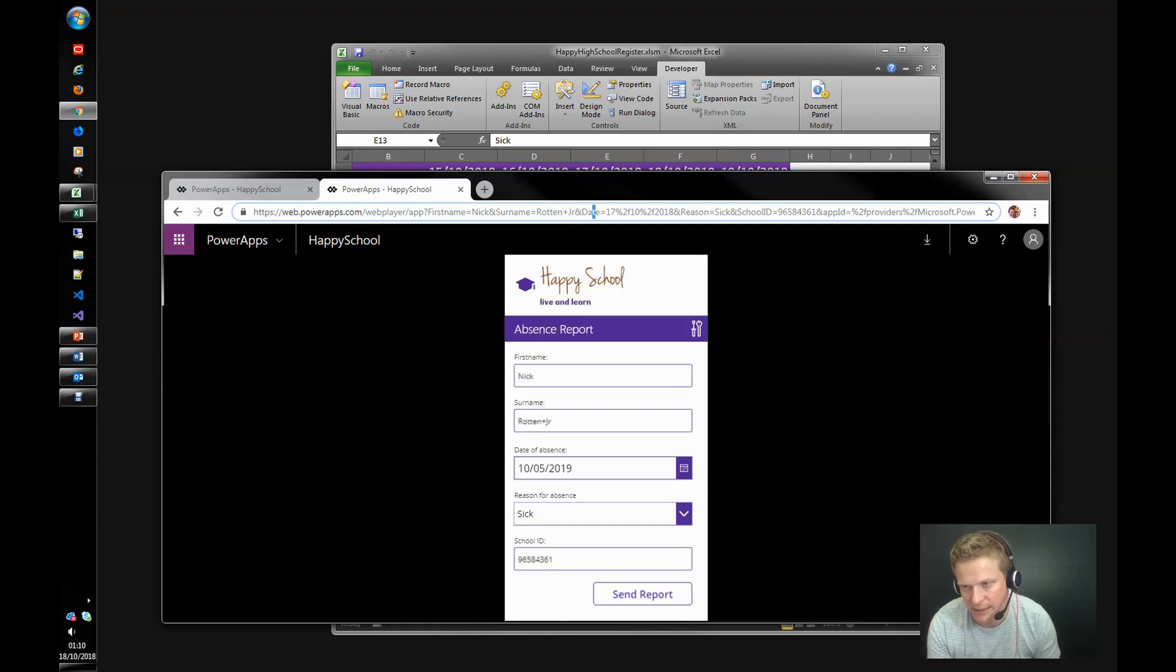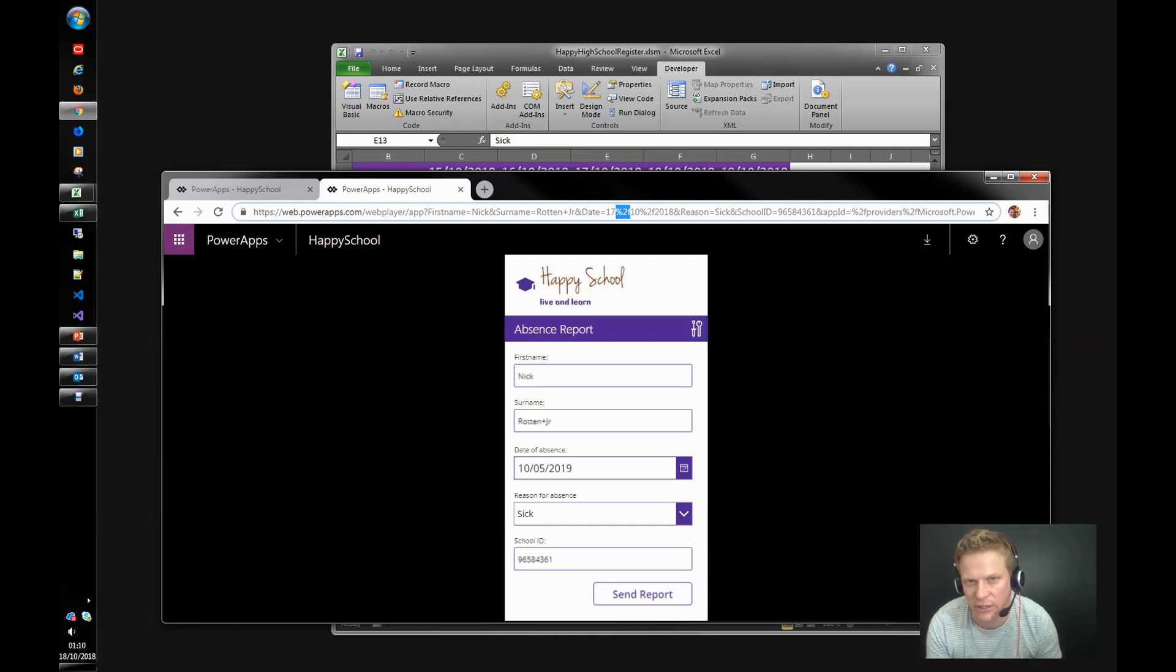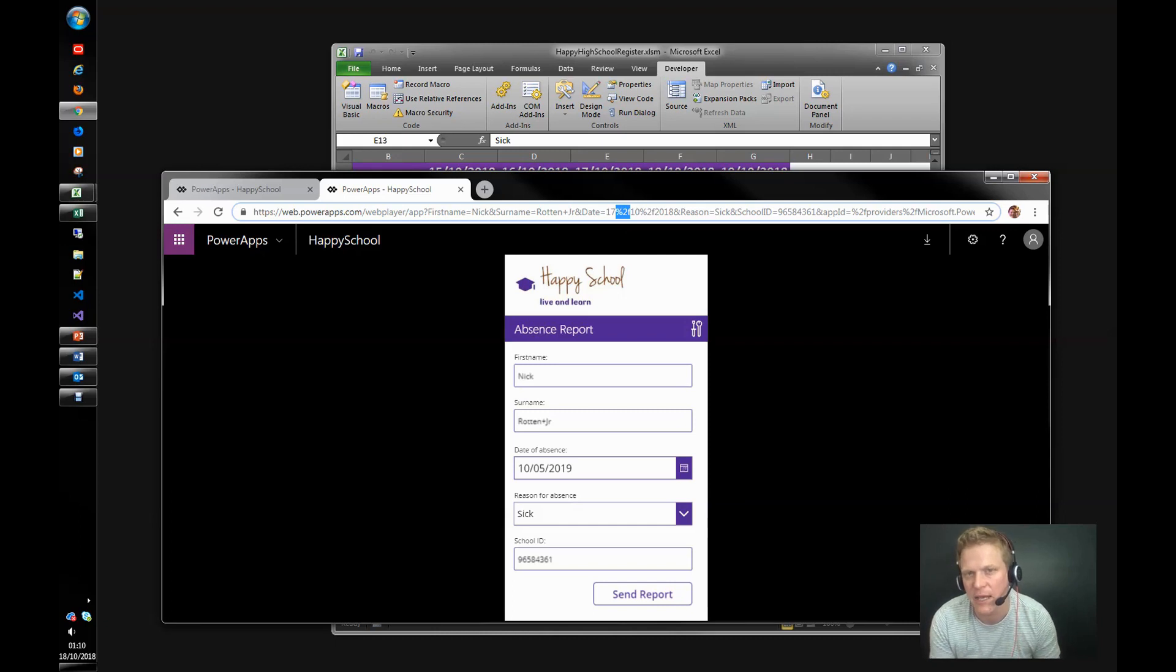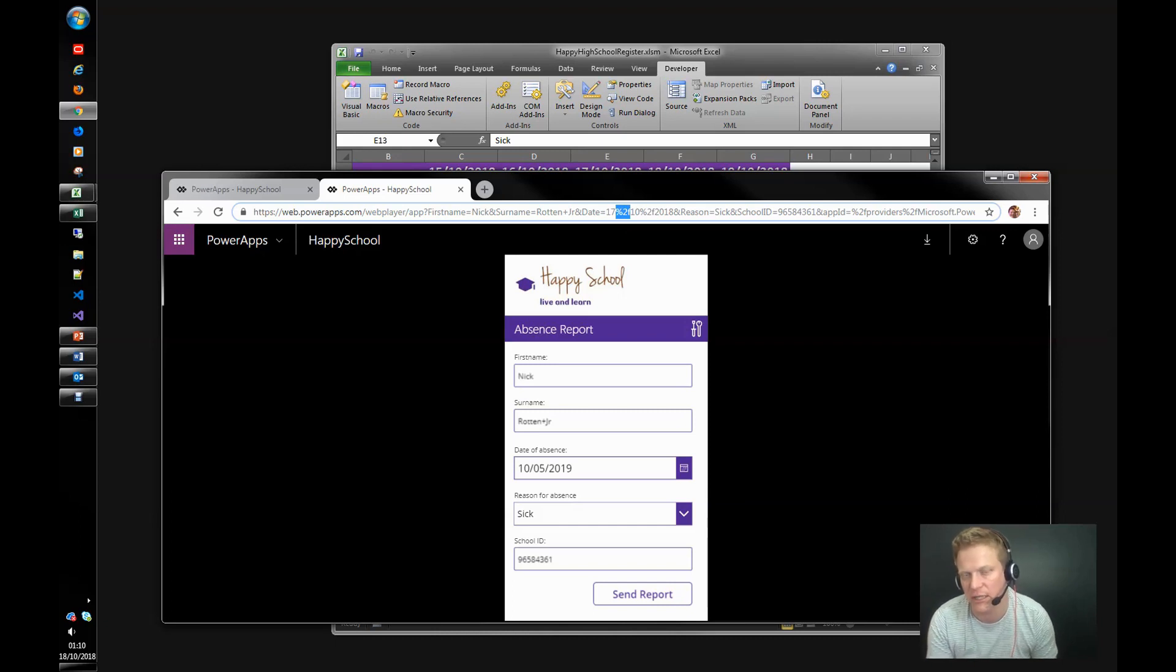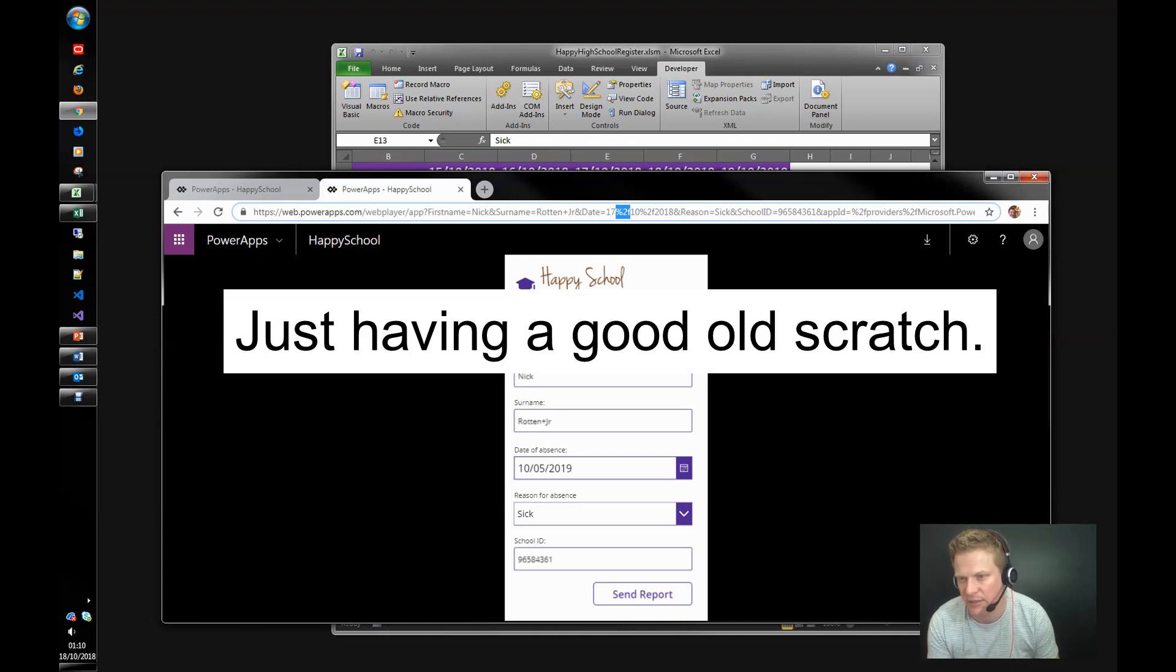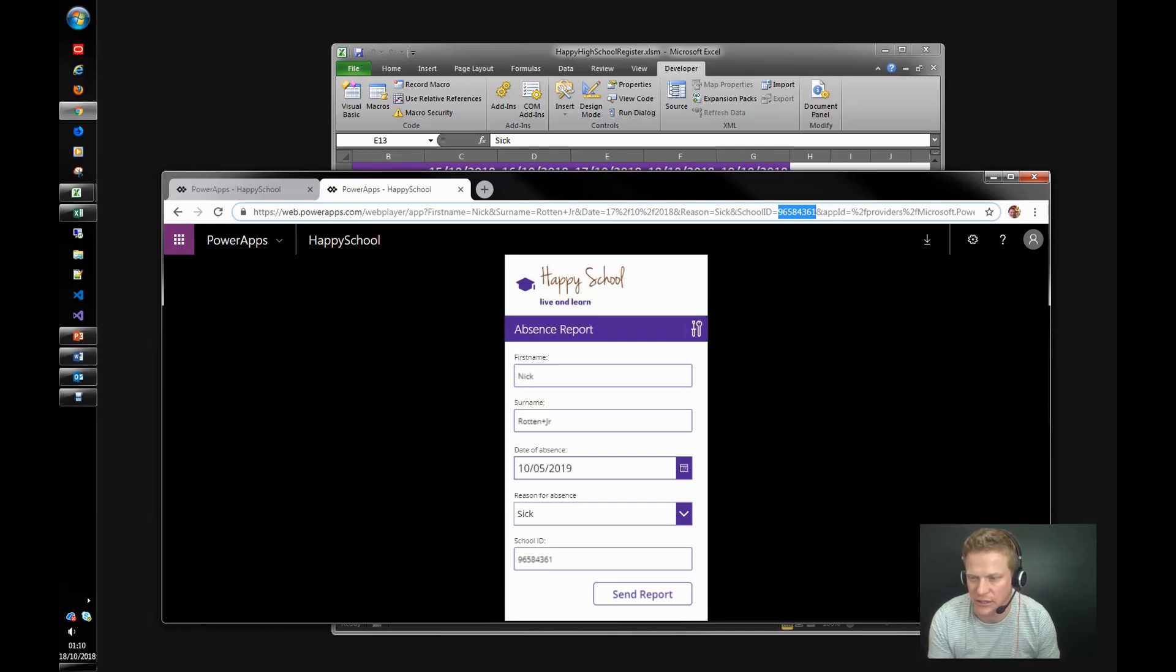Date. Okay, the date. So we've got, we said the 17th of the 10th. I think it was 2008. You can see there's these percentage bits here, percent 2F. So that's URL encoding for slashes. So whatever you're going to pass into here that's a special character, it's going to be converted to URL encoding and we're going to have to go and remove that in PowerApp. So we'll get to that in a minute and how we deal with that. Reason is sick and the school ID is an integer just to prove that we can do integers.